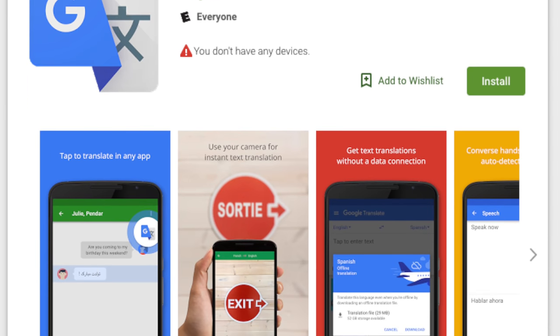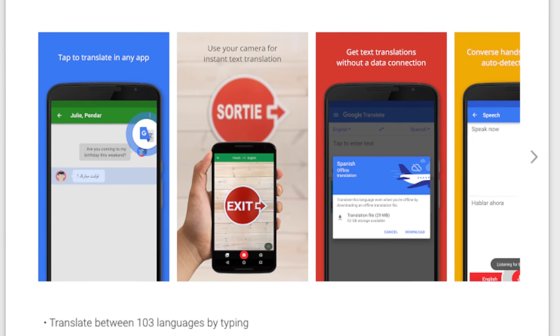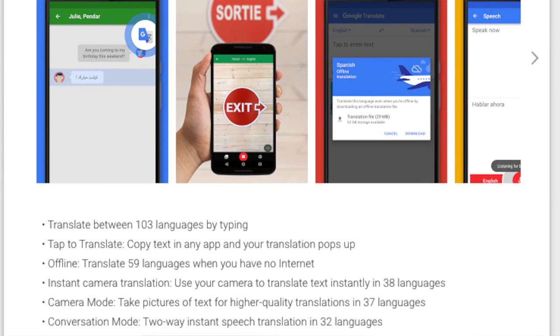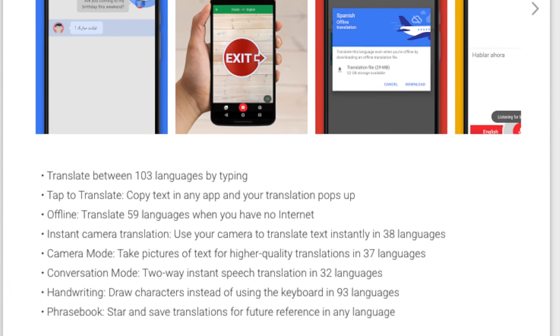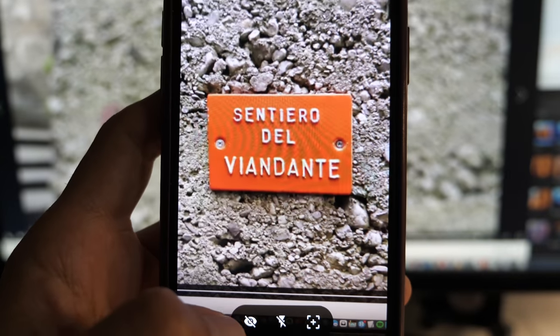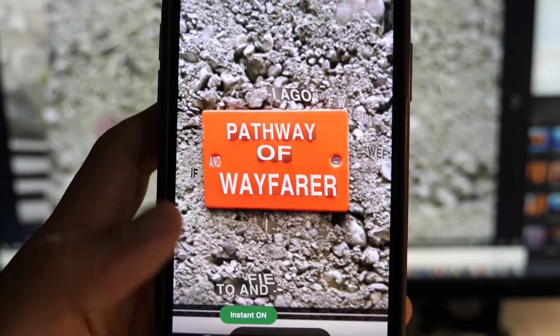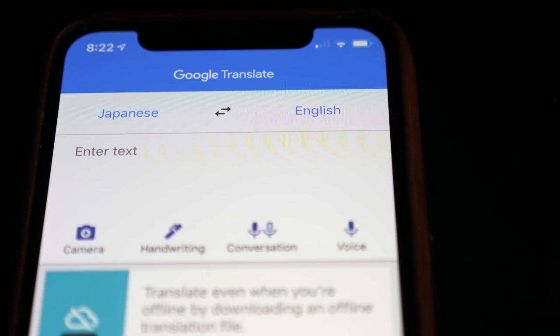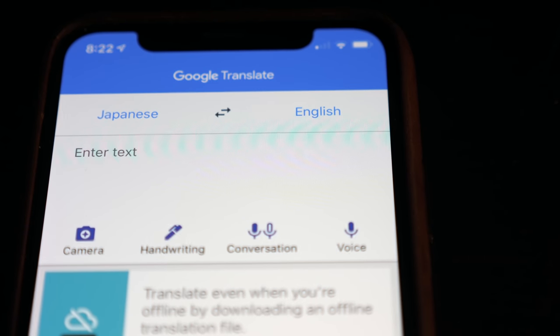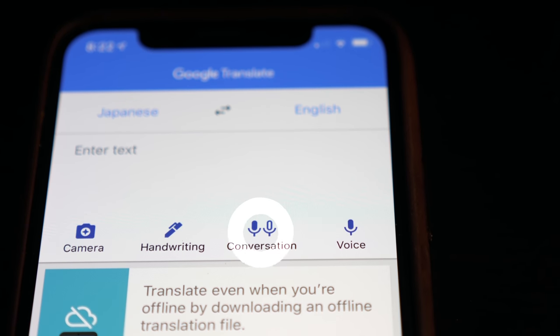The Google Translate app is available for free on both iOS and Android. The app does exactly what you would expect — translate text to over 100 languages. However, there is much more to this app than I even knew. First off, there is an option for conversation mode, which allows you to converse with someone else in another language.